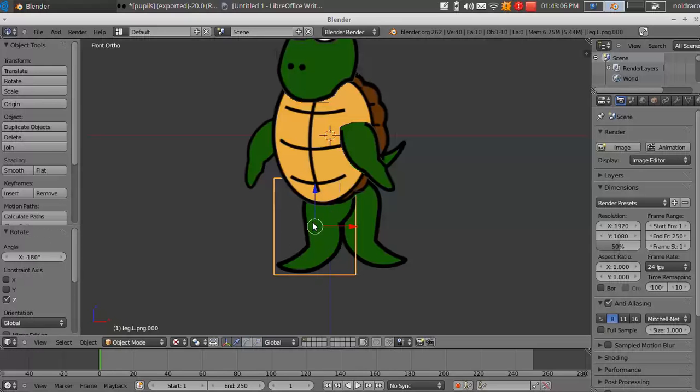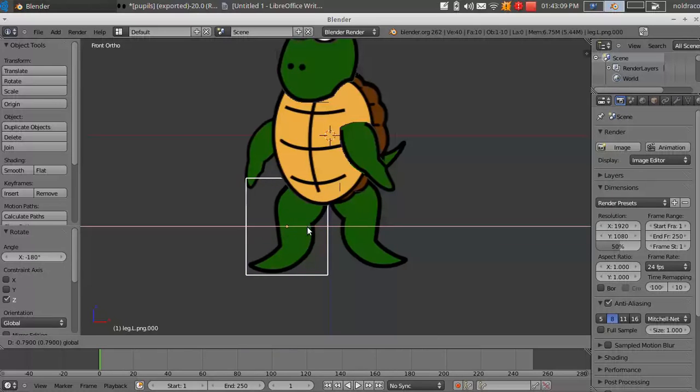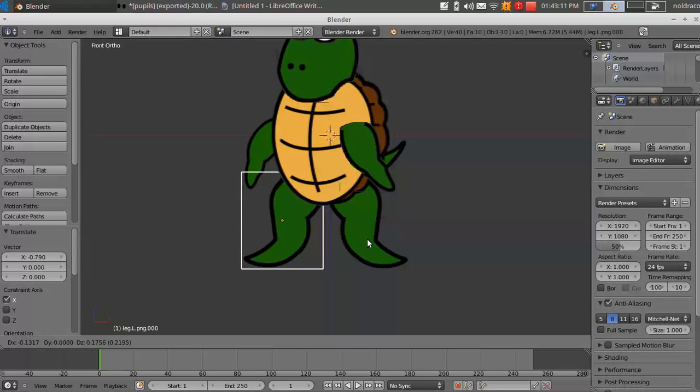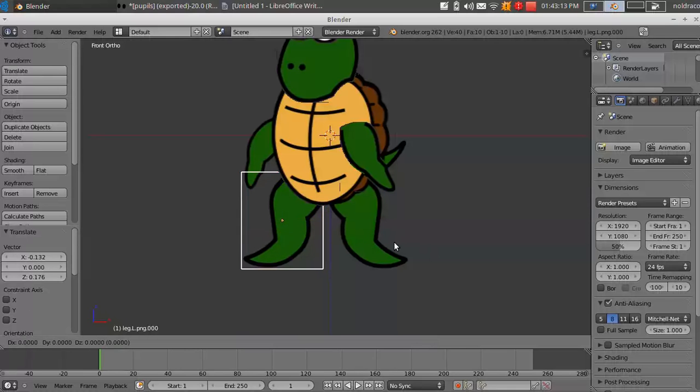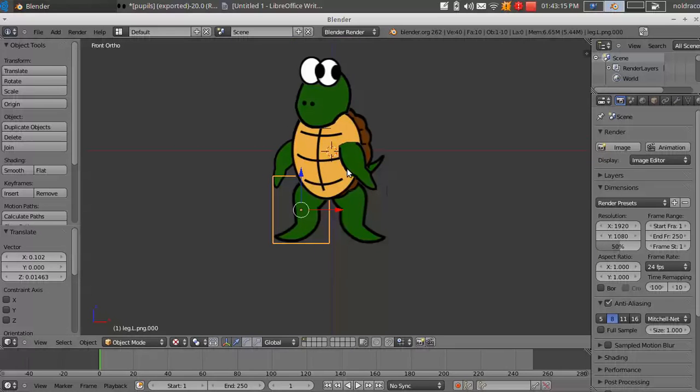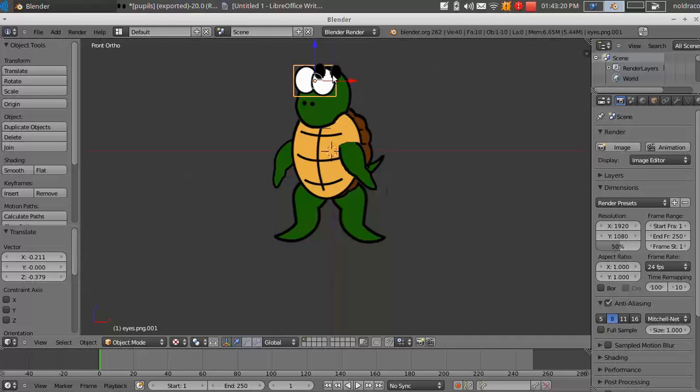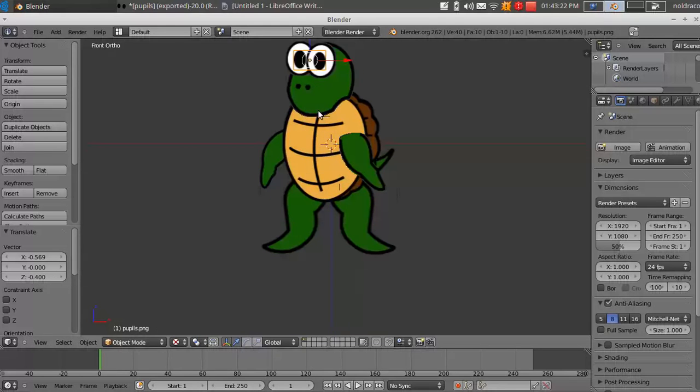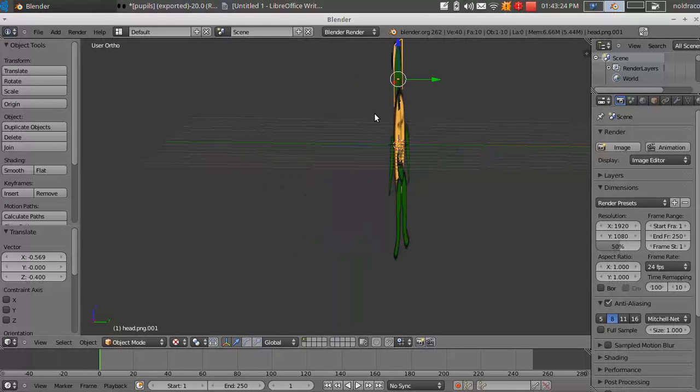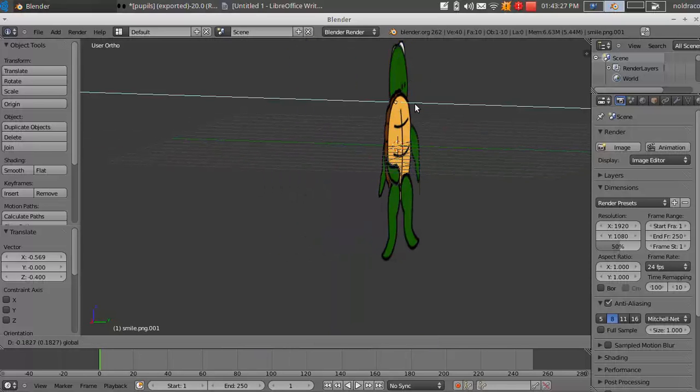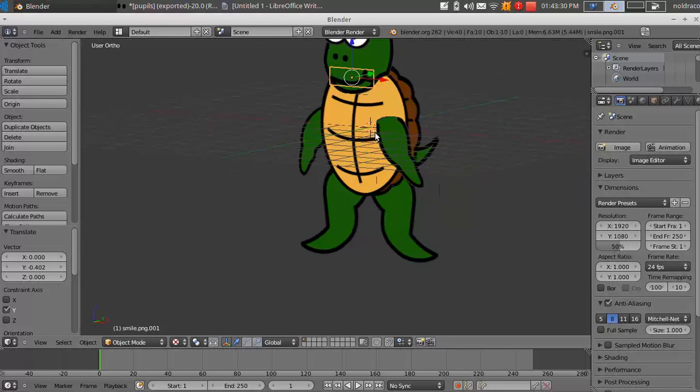And then what I'm going to do is rotate this around the Z axis by 180 degrees. So it's a complete mirror image of the other one. And it's flipped. So there we go. Now I've got two legs.